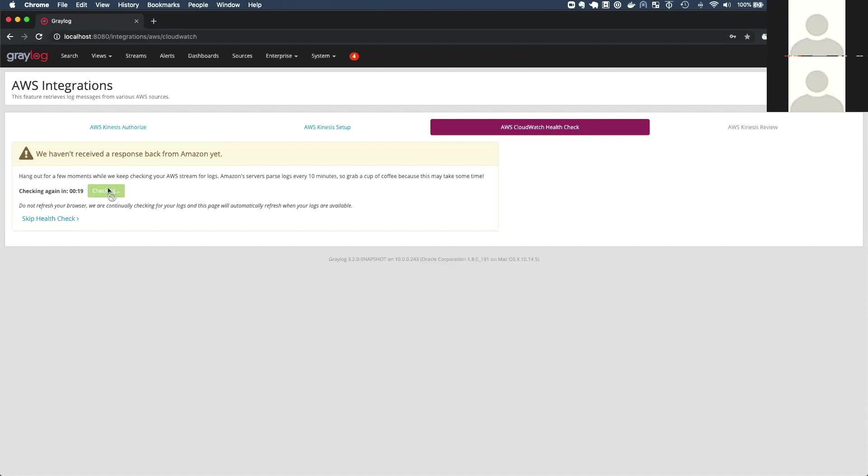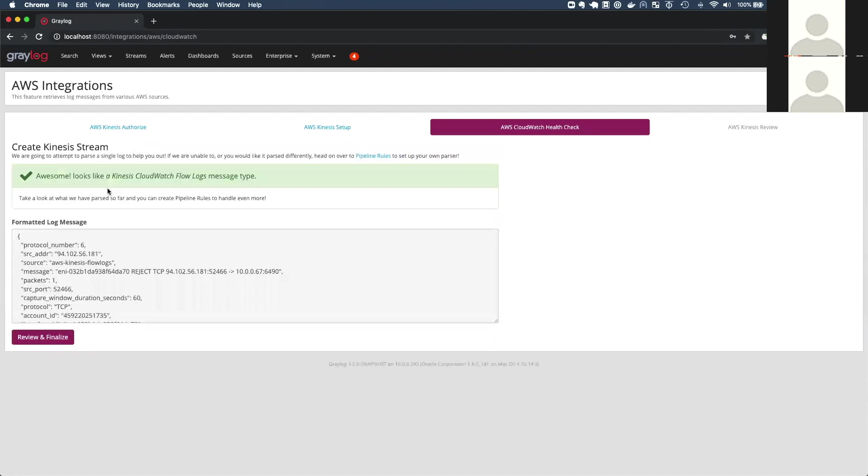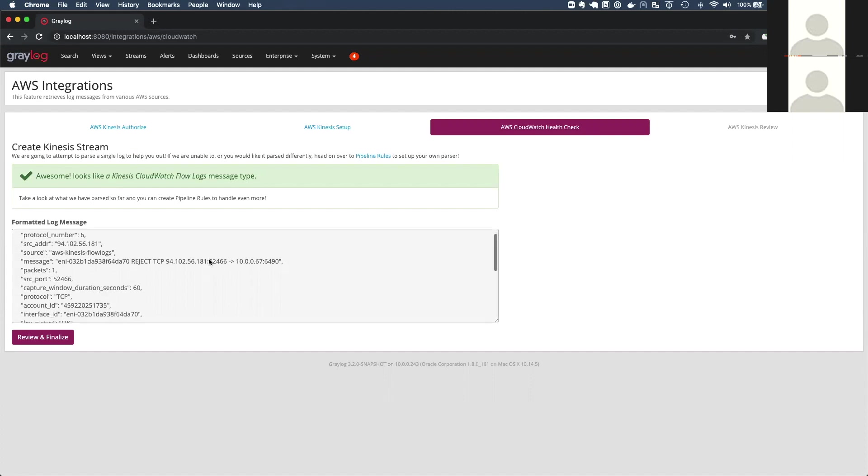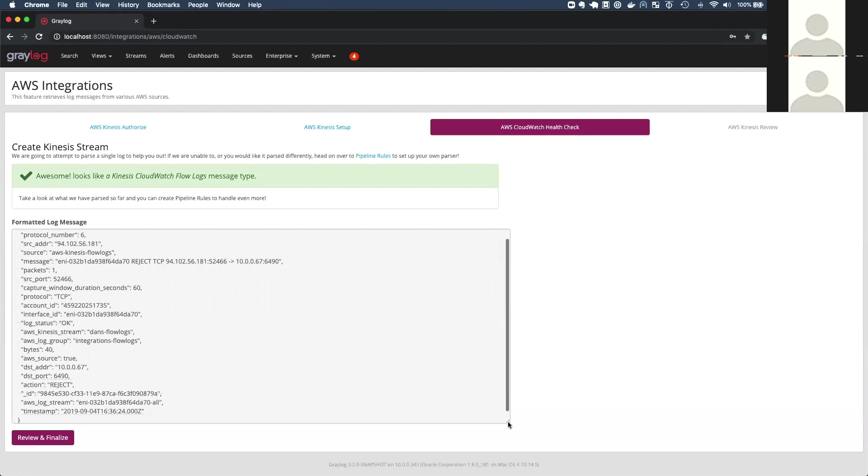So let's go ahead and check. And awesome. So we've already got our log message and great. Just as we expected, it's a flow log message. So we've parsed a sample of the message to display on the screen here. And we can see that we've got a protocol. We've got some IP addresses and ports and all the good stuff we want. So that's fantastic.